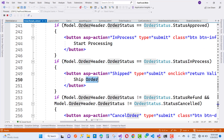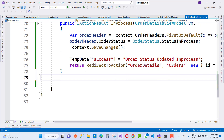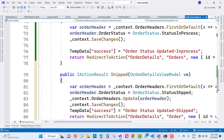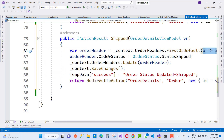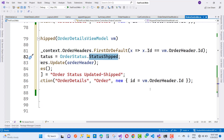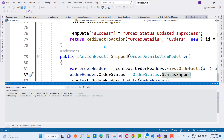Here we have order details and order status. The next method to write in the code is the 'Ship' method. In the ship method, using the order detail view model, just get the order header by its ID property — where x.ID equals vm.OrderHeader.ID. After that, change the order status to 'StatusShipped'. The temp data message will be 'Order Status Updated'. In this video tutorial, I'm also going to add a toaster alert and sweet alert.